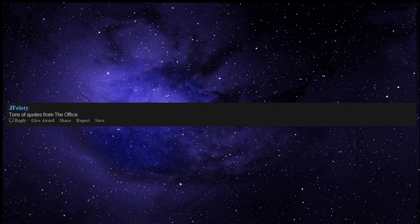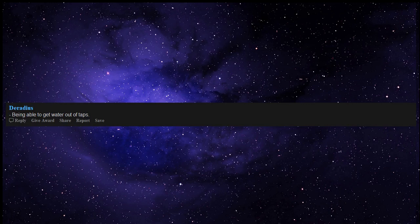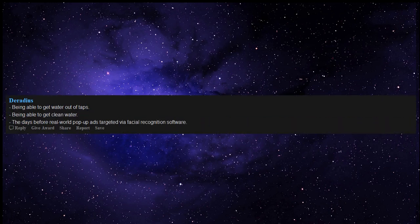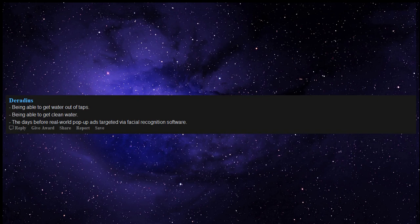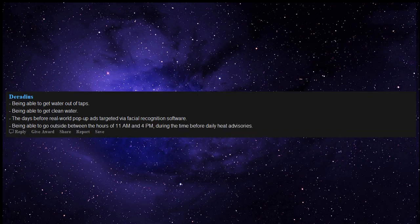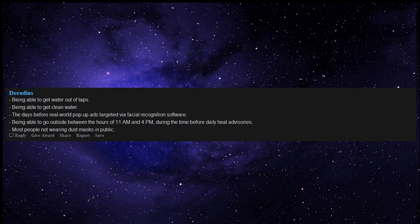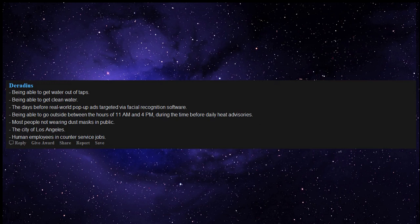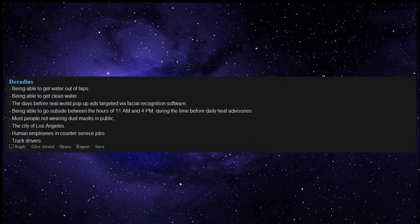Tons of quotes from the office. Death by planking. Being able to get water out of taps. Being able to get clean water. The days before real-world pop-up ads targeted via facial recognition software. Being able to go outside between the hours of 11 a.m. and 4 p.m. during the time before daily heat advisories. Most people not wearing dust masks in public. The city of Los Angeles. Human employees in counter service jobs. Truck drivers.